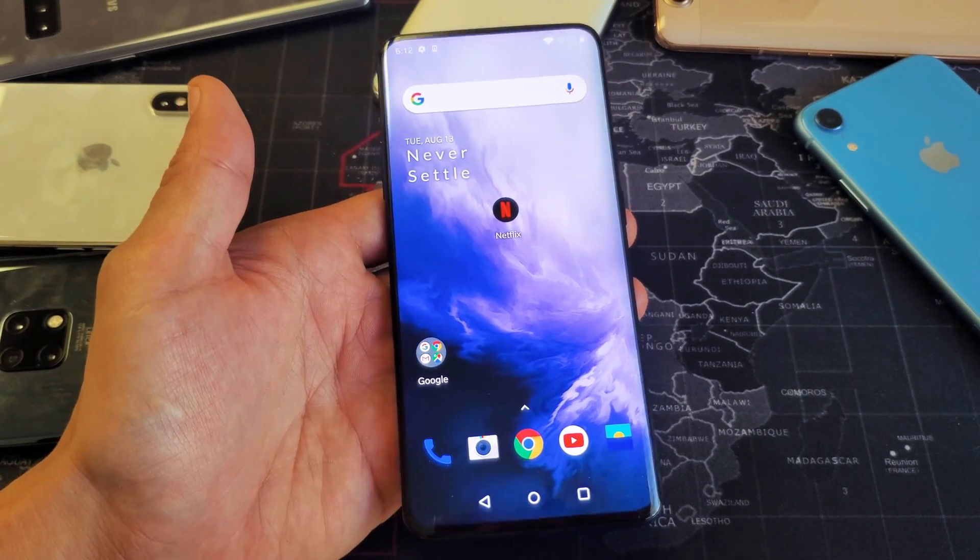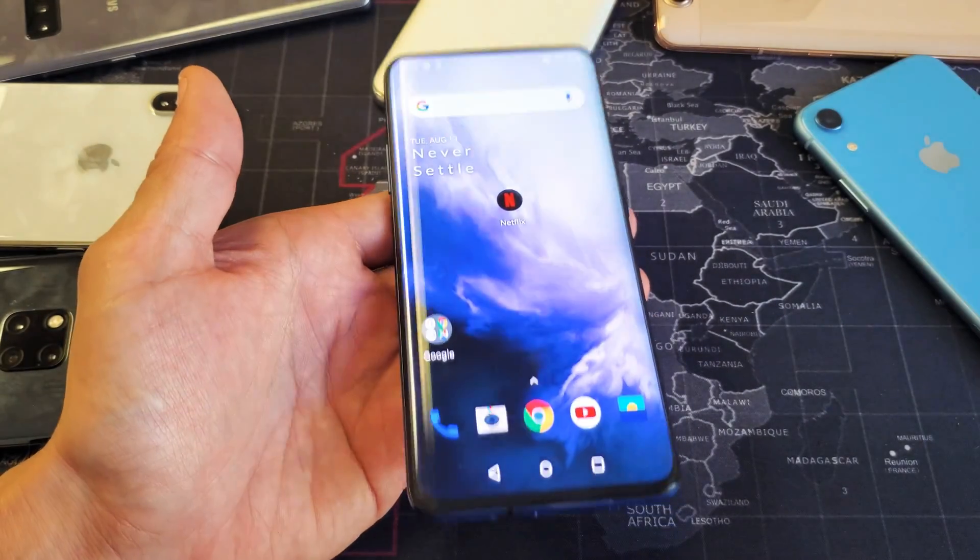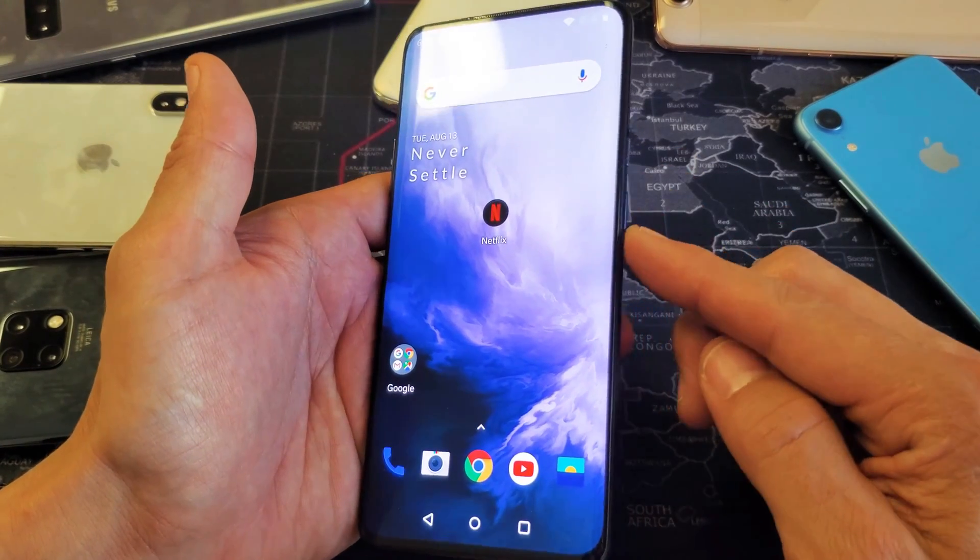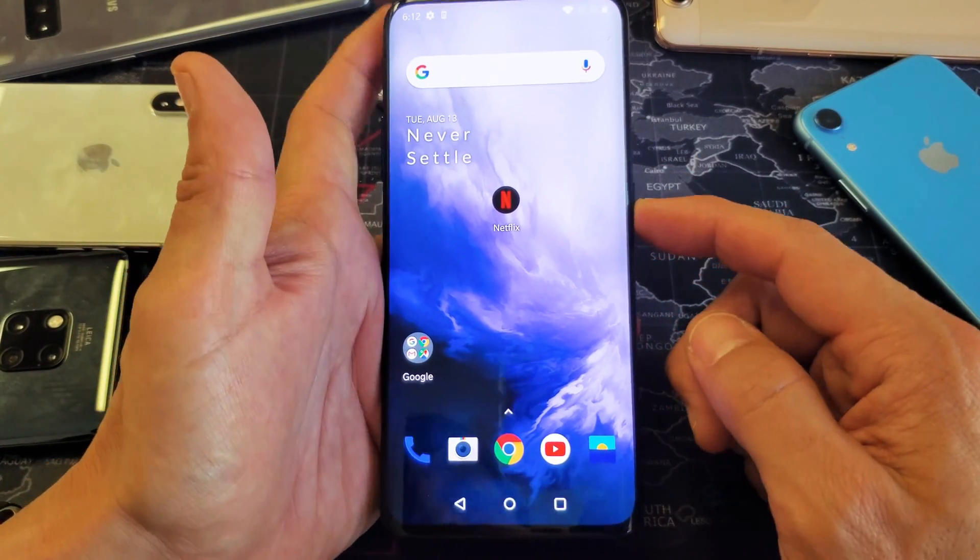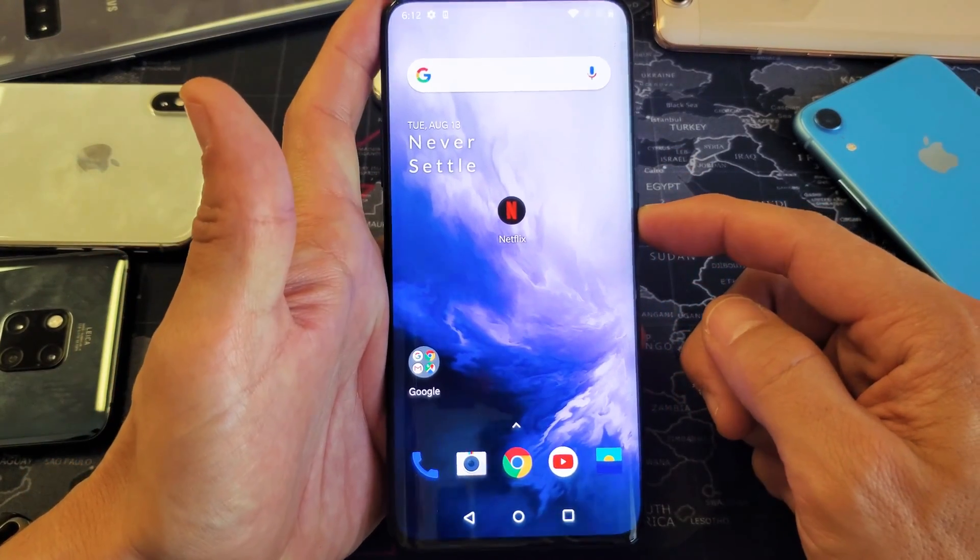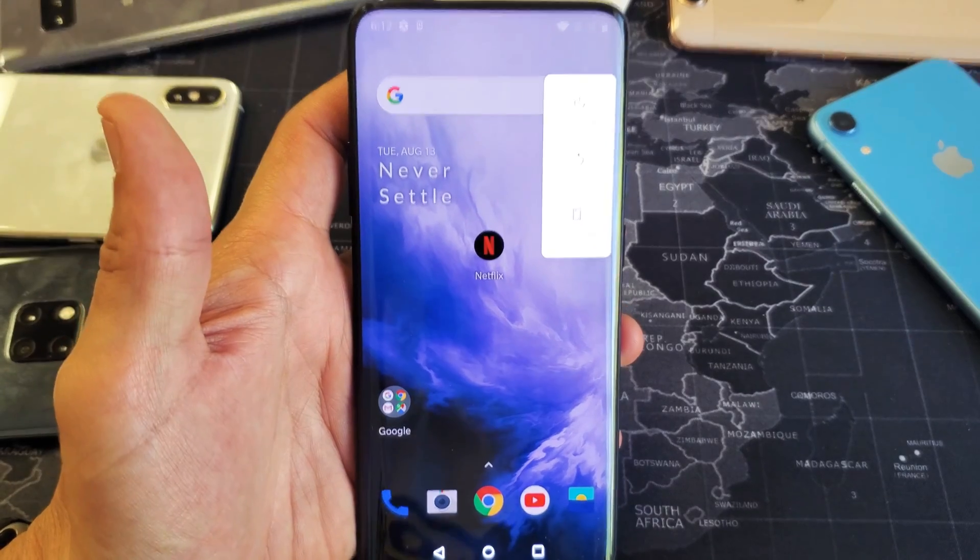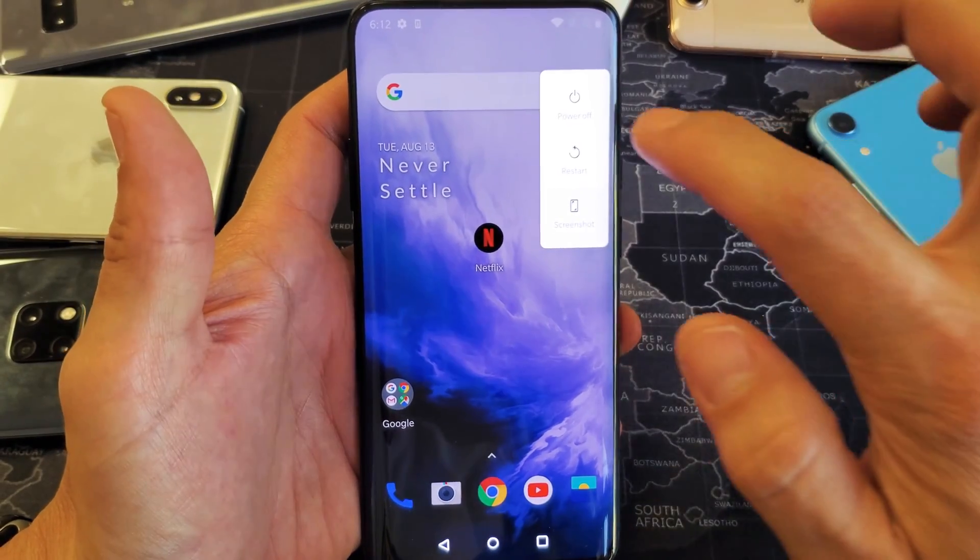The first thing we need to do is boot into recovery mode. So first, power down your OnePlus 7 Pro.